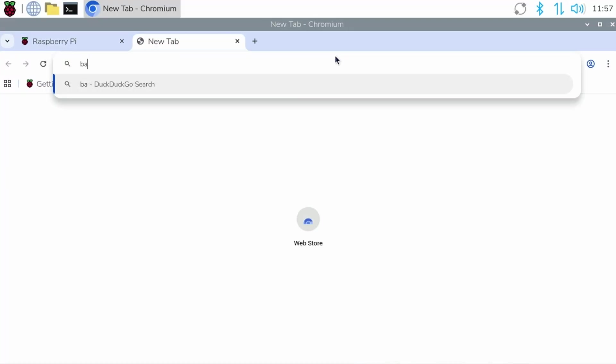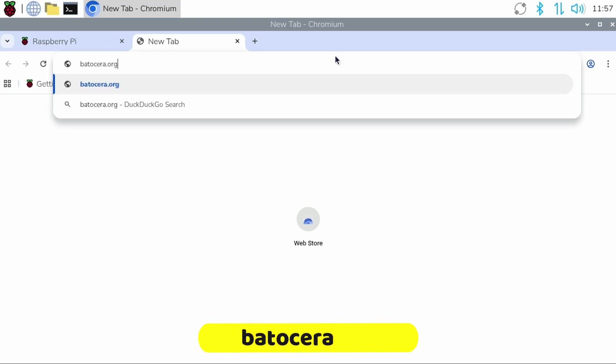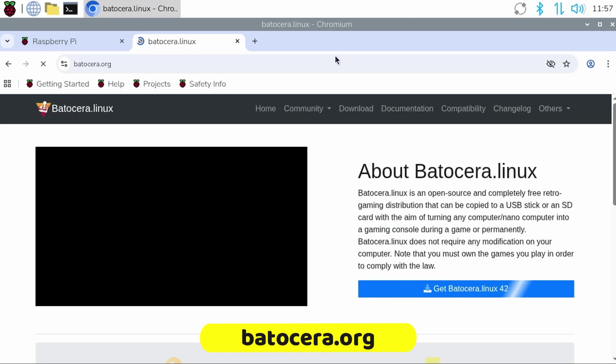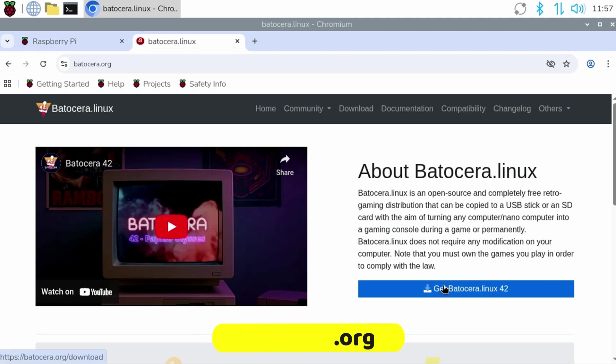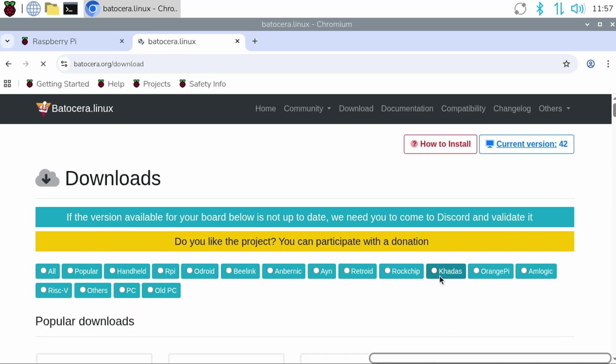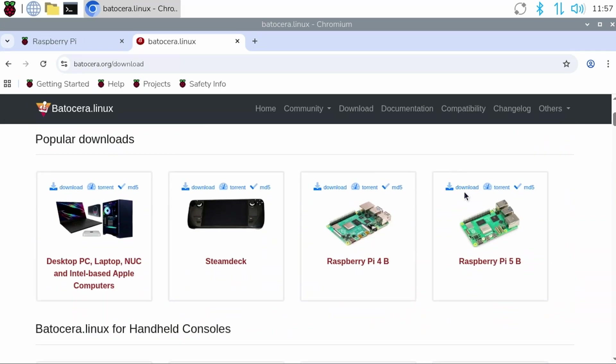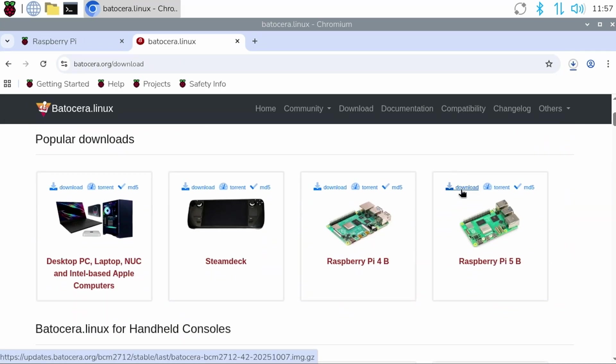Let's say we want to install Batocera. So we open a tab and go to Batocera.org, then click the Get Batocera Linux 42 button. Then we click the download link for Raspberry Pi 5 Model B.